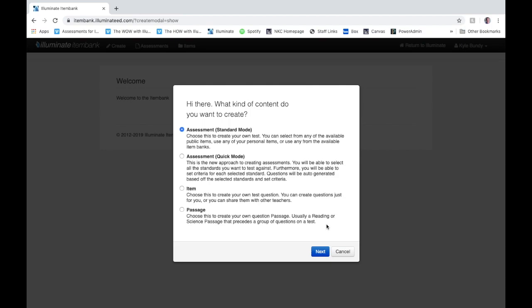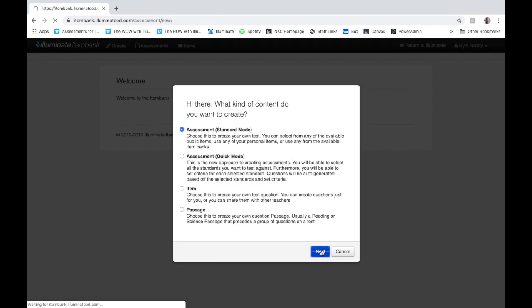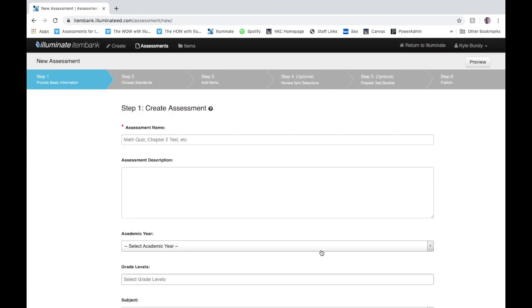If you're thinking about creating an item bank assessment for ELA you're going to want to use the standard mode. If you are creating one for math, social studies, and science, quick mode seems to function the best for those. So I'm going to show an ELA one today so we're going to do standard mode. Click next.